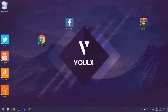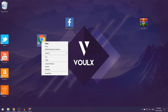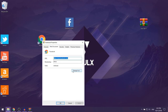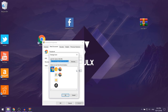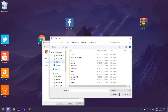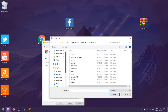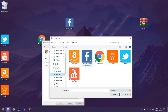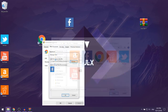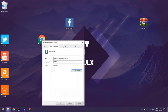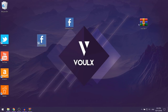Right-click the shortcut we made and go to Properties. Make sure you're on the Web Document tab, then select Change Icon, click Browse, and select Desktop. You'll see the picture we added — double-click on it, then click OK and then Apply.